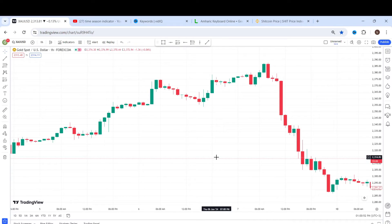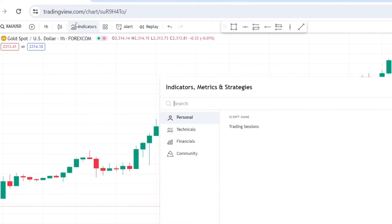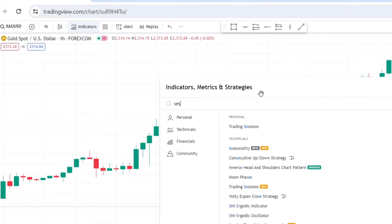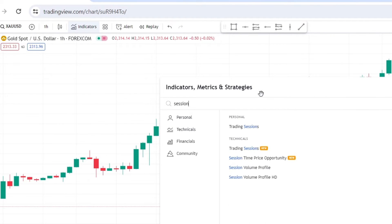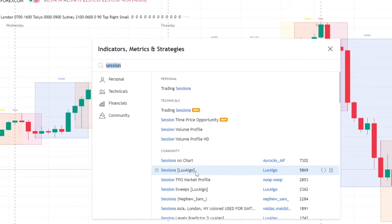To begin, head over to TradingView and tap on the indicators section. Then type 'sessions' and click on the one by Luxalgo. Then the sessions will appear like this on your chart.